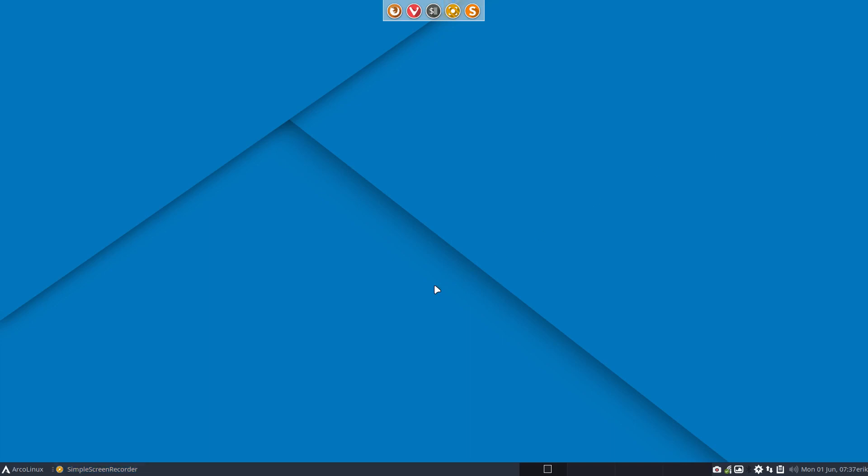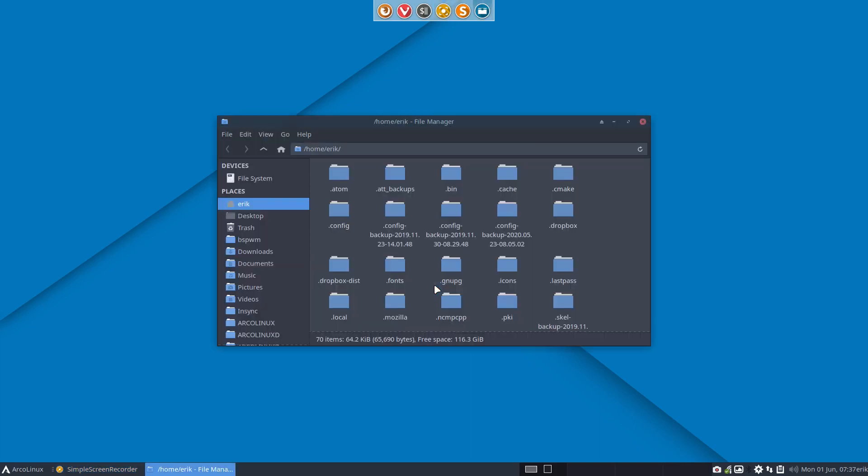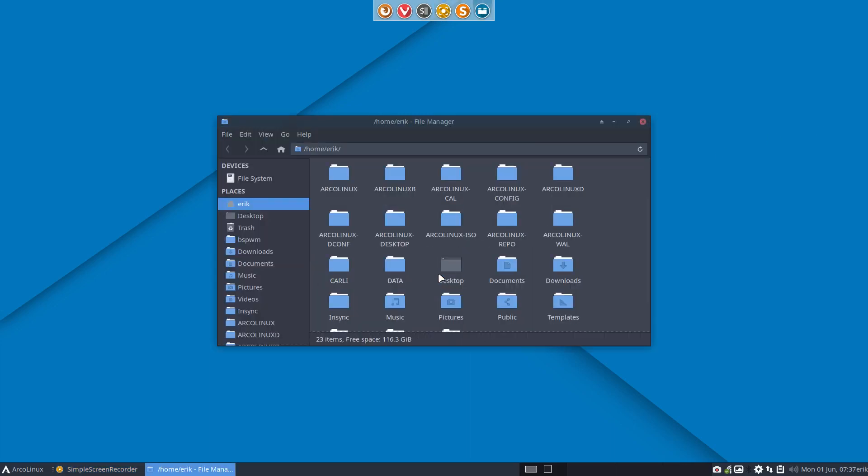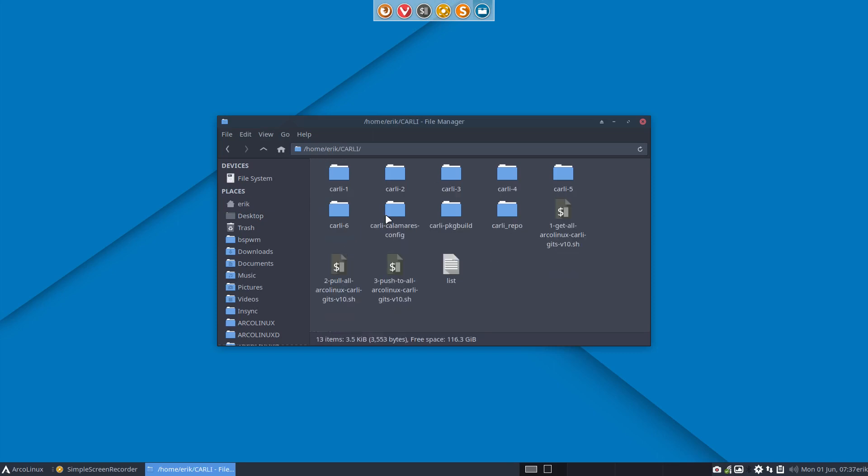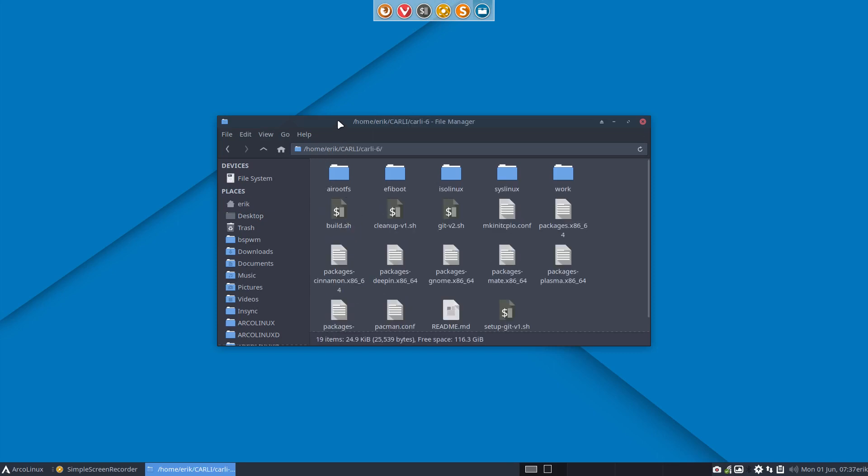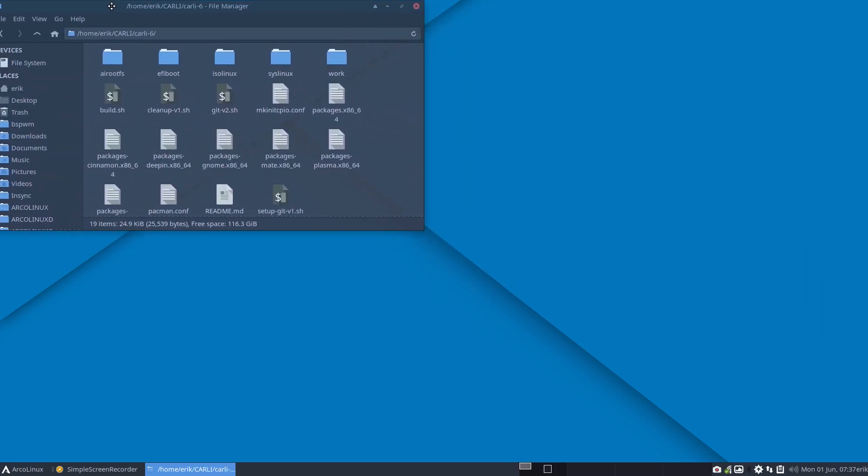All right, we're back. So I booted up. I'm gonna go to Carly, Carly6. Move you in the corner. And my build script is here.